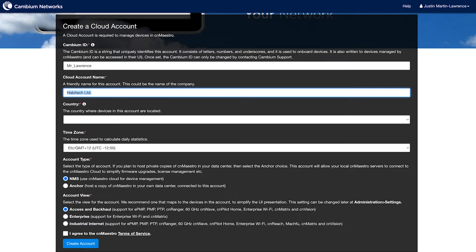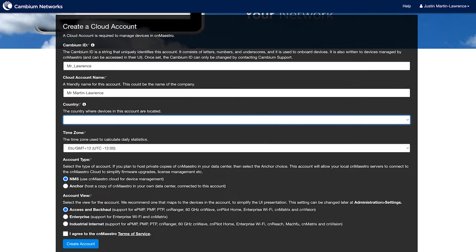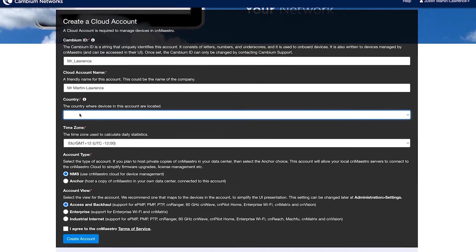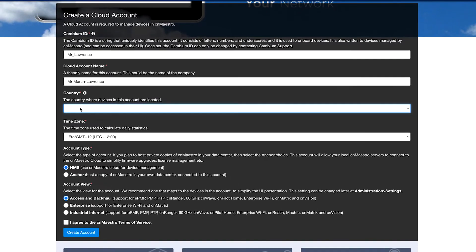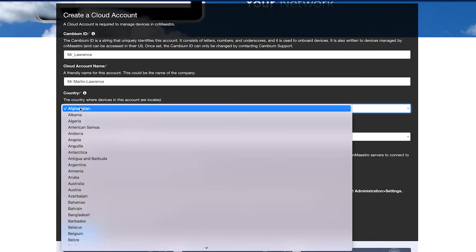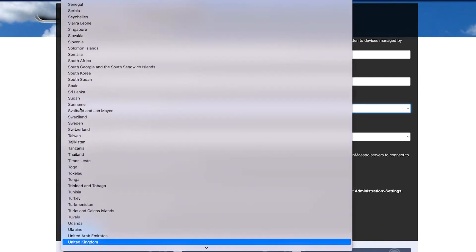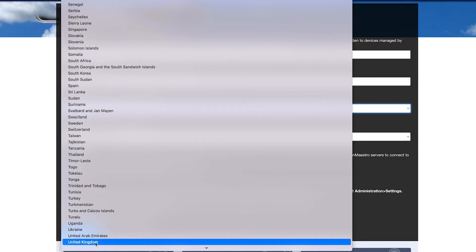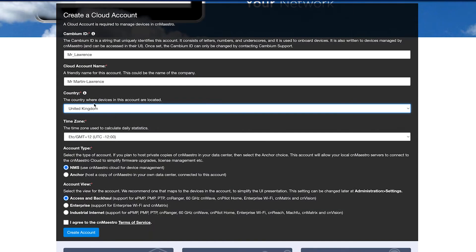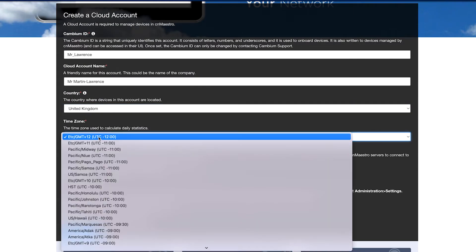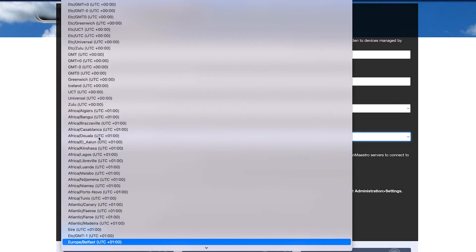A friendly name for the account, the country where the devices are going to be installed. So in this case, United Kingdom, and the time zone they're installed in. In this case, Europe, London.